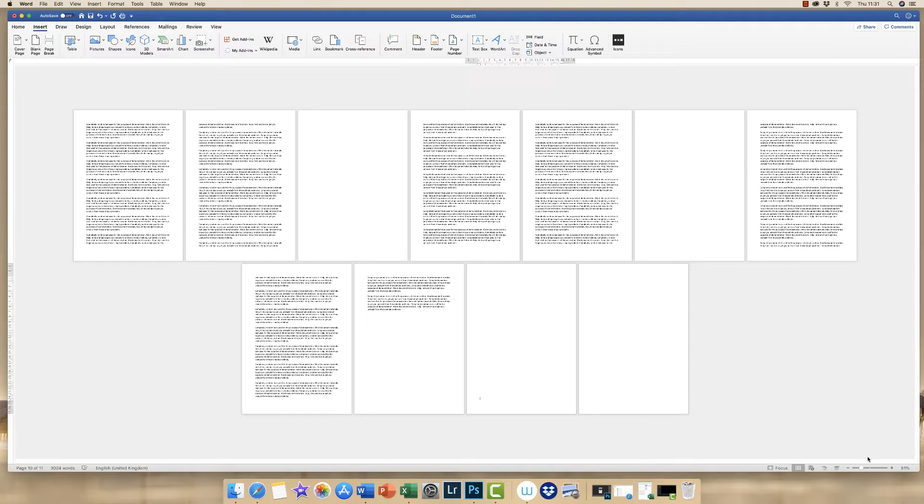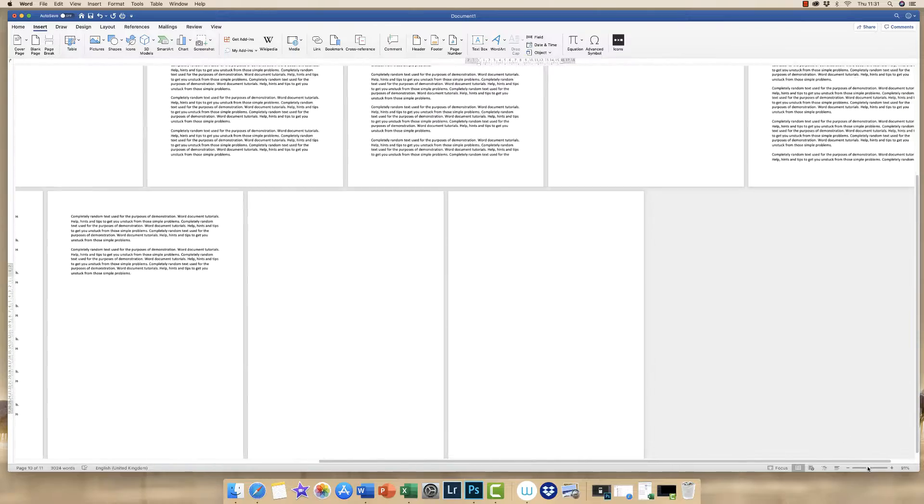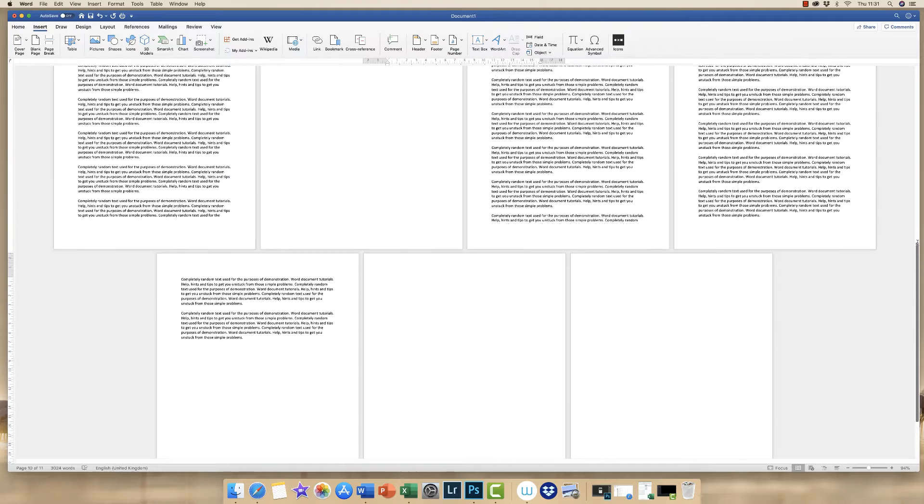So if I just go to the first blank page, this one here, I'm just going to make my page a little bit bigger and I'm just going to move up here.